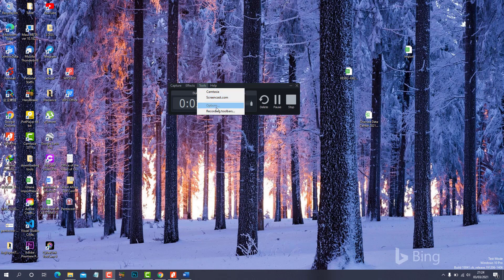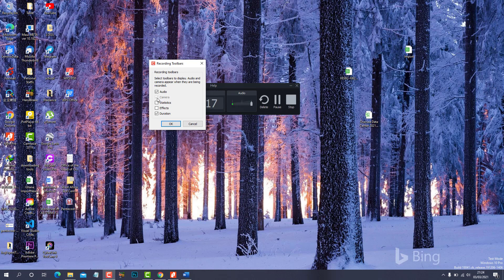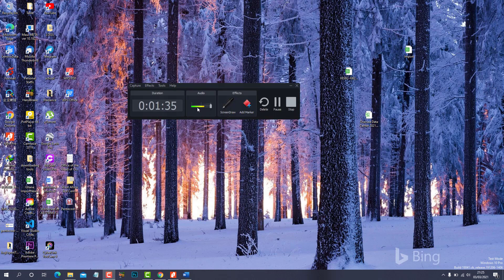To activate it, look through the menu list, click on Tools, go down, and choose Recording Toolbars. You'll see five options: audio — since I'm recording with audio and no camera — and I've disabled statistics, which shows the time, date, and activity. The one I'm talking about is Effects, so you click to select it and press OK.